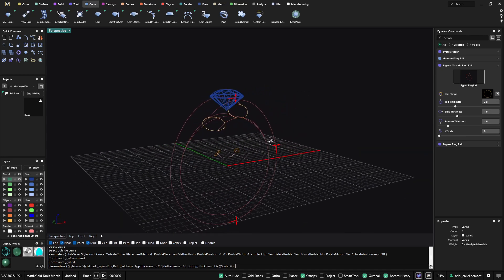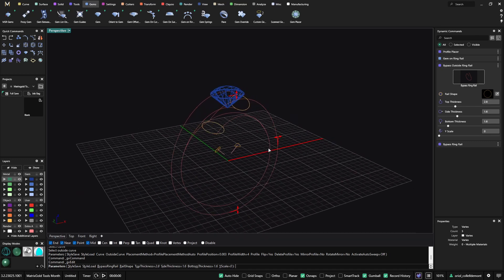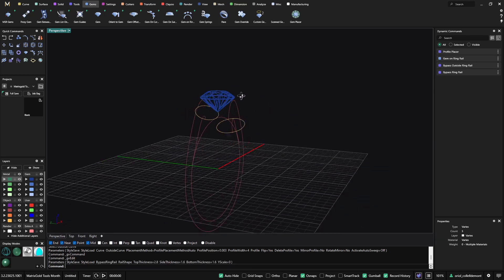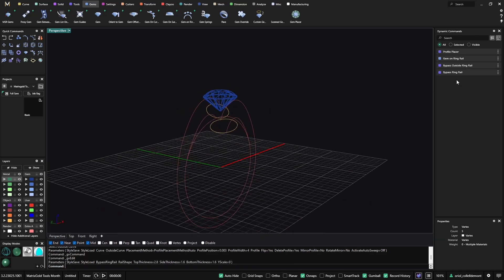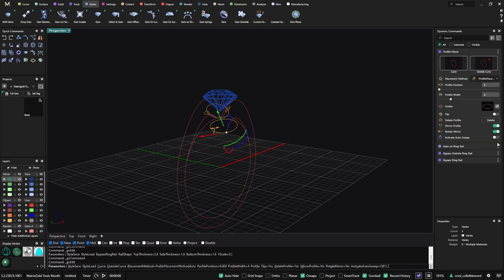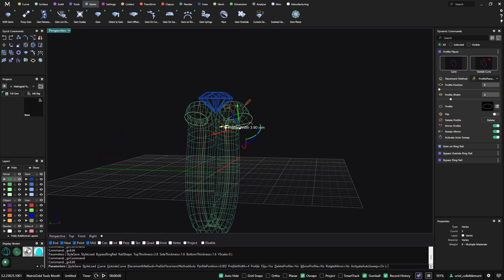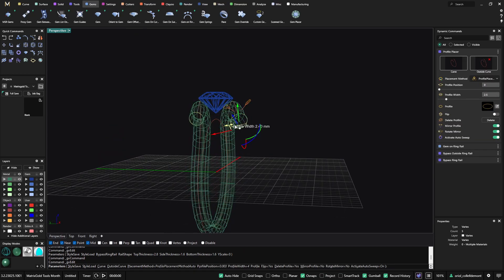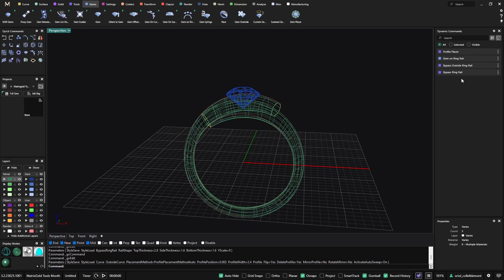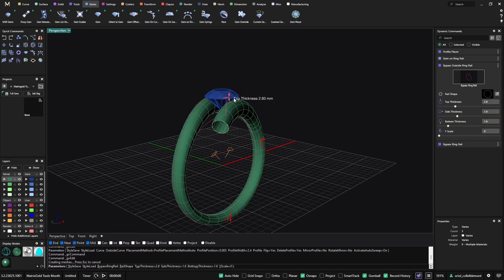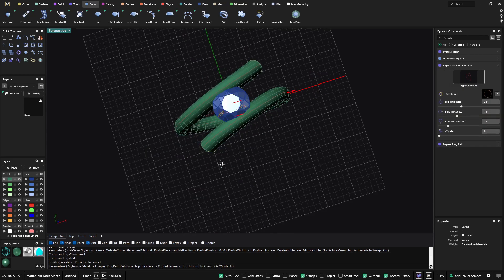In case that we would like to do just one ring to hold this stone, we could go to the profile placer, edit, and activate auto sweep. Now I can play with it until I get something to hold this gem.